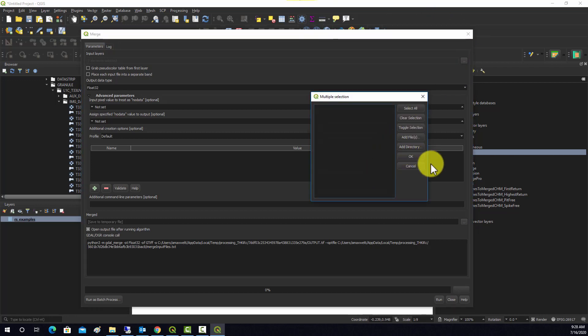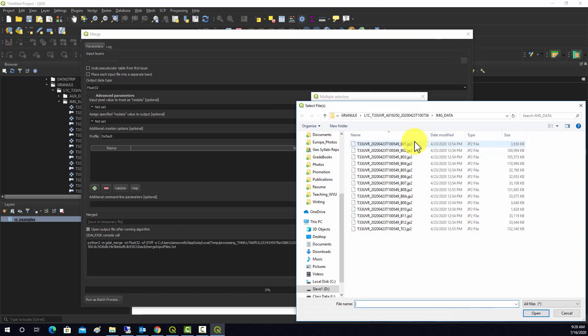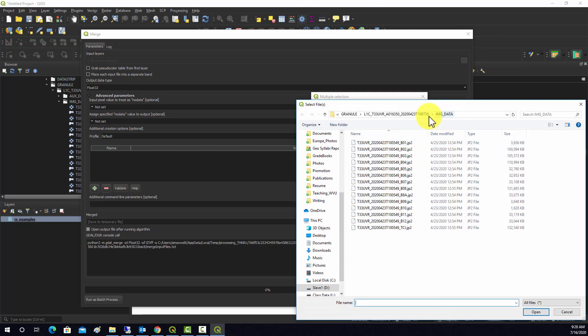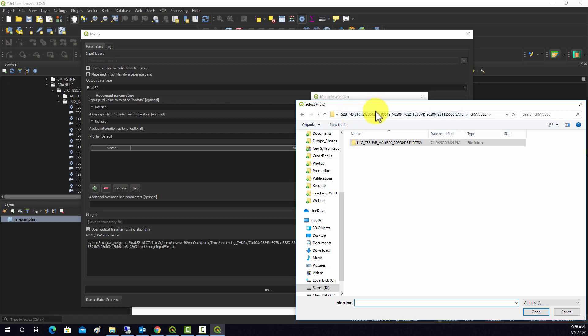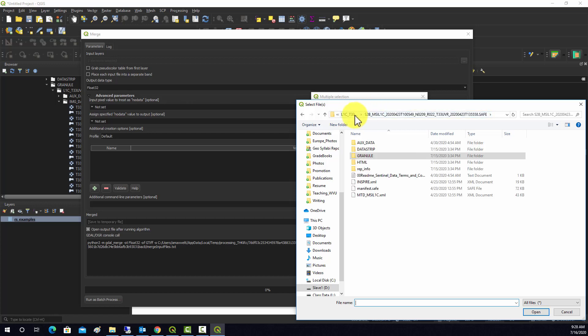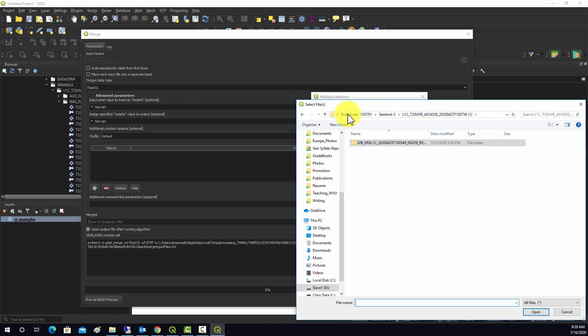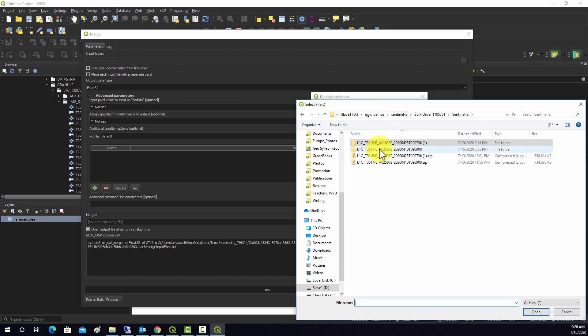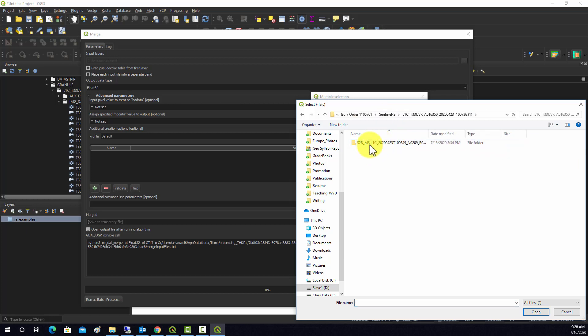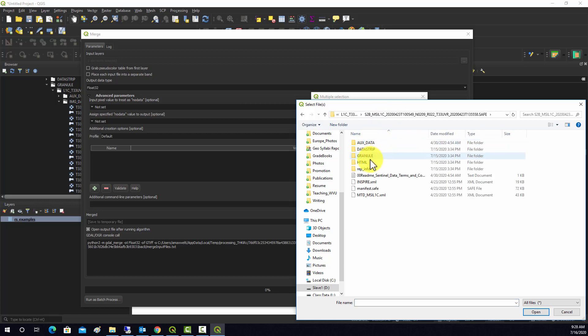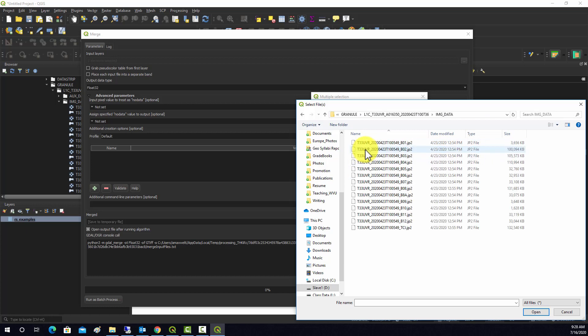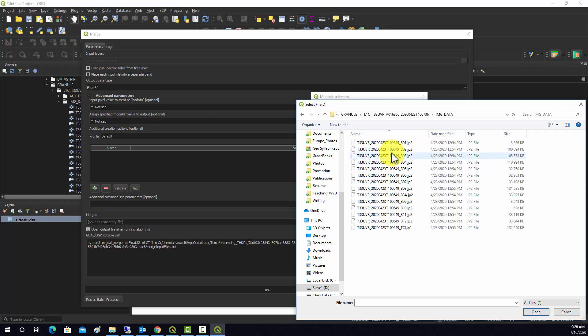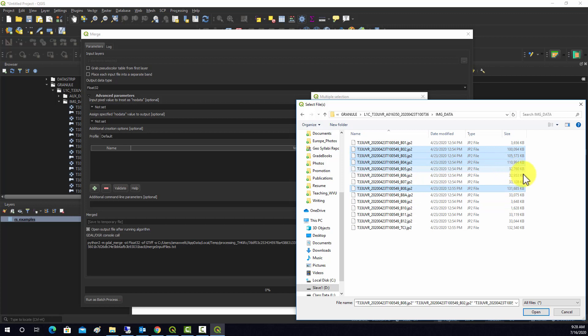I'm going to find this data in this folder. I have a couple different versions of this. I'm just going to navigate into this subfolder. What I want to do is stack the blue, green, red, and near-infrared bands because they're all the same resolution—they have 10-meter cells. I'm just going to grab those: 2, 3, and 4 are blue, green, and red, and then 8 is near-infrared.